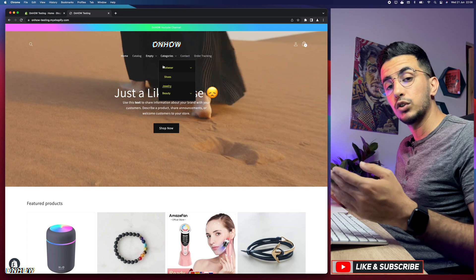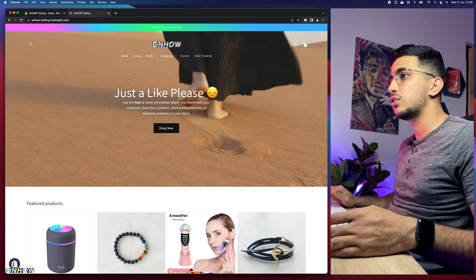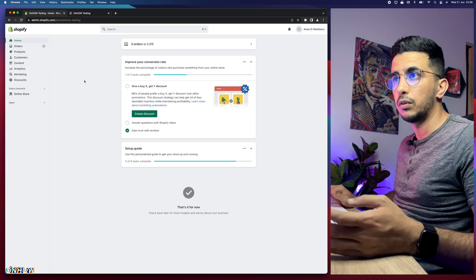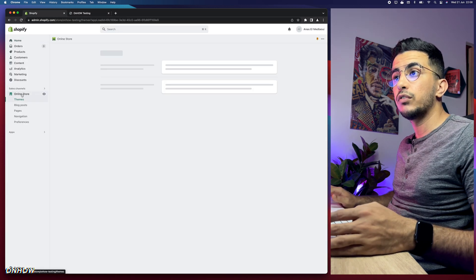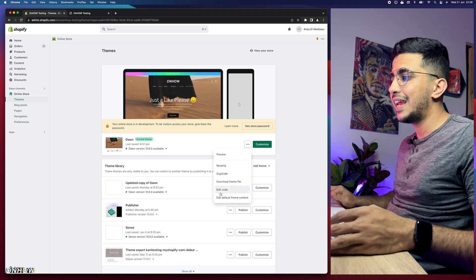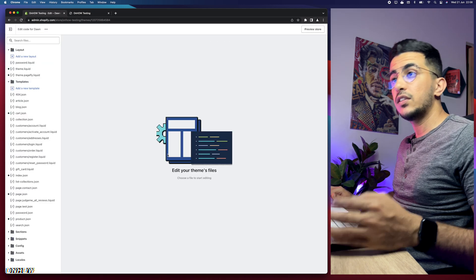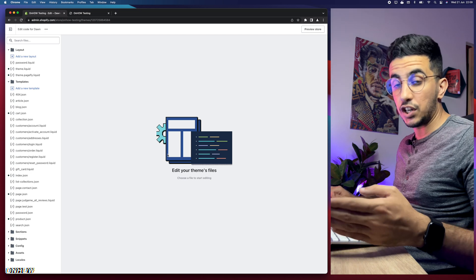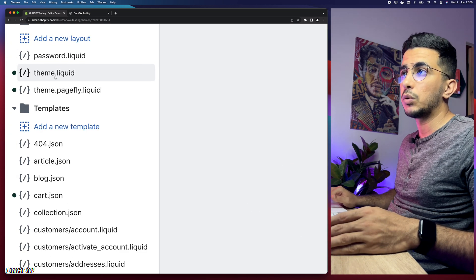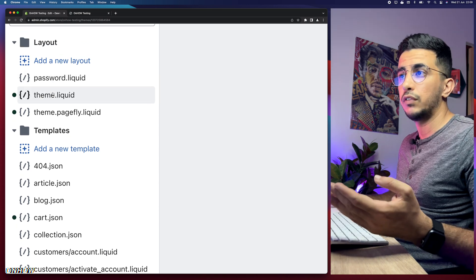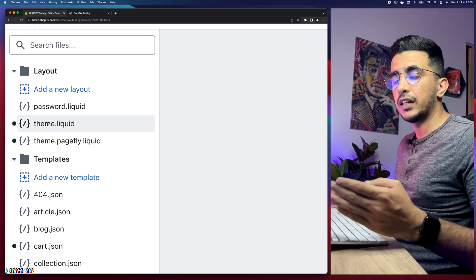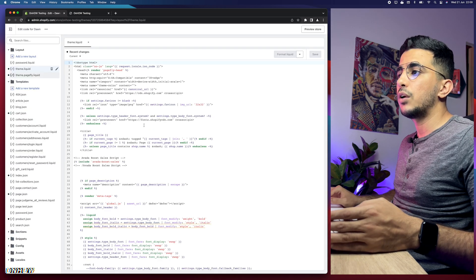To hide the header navigation menu from the product page, first access your Shopify dashboard and click on Online Store from the left menu. Then click on the three dots next to the Customize button and click on Edit Code — it will take you to the code editor. Next, make sure to access theme.liquid, which you'll see at the top of the page, or use the search bar to find it.